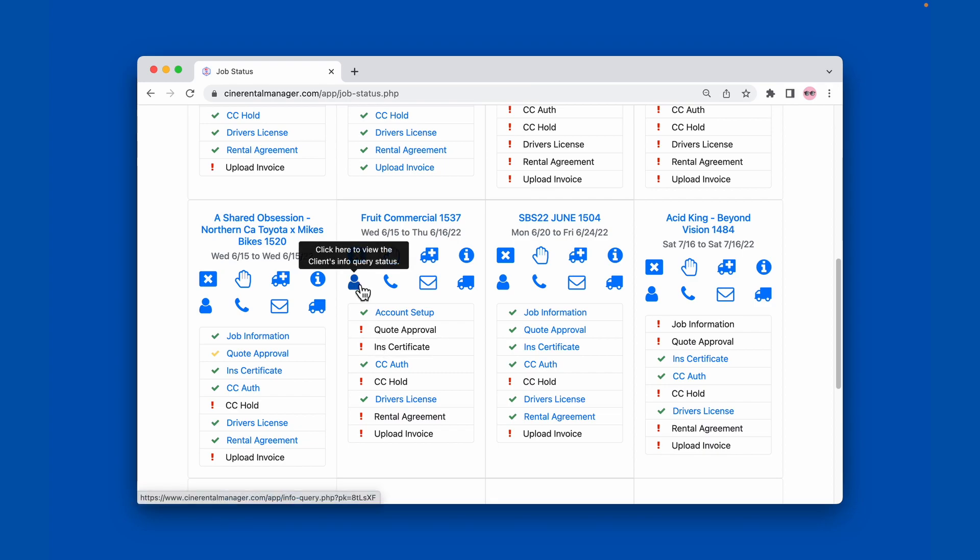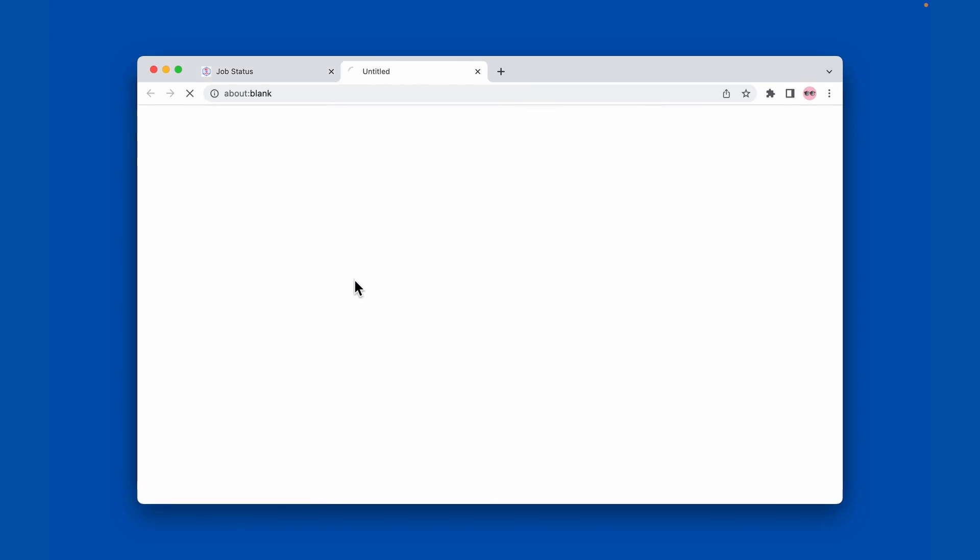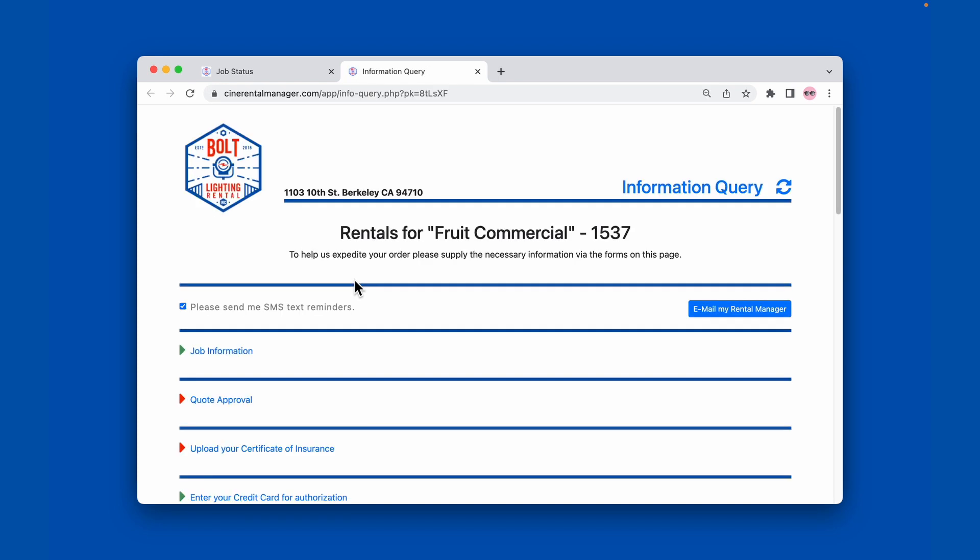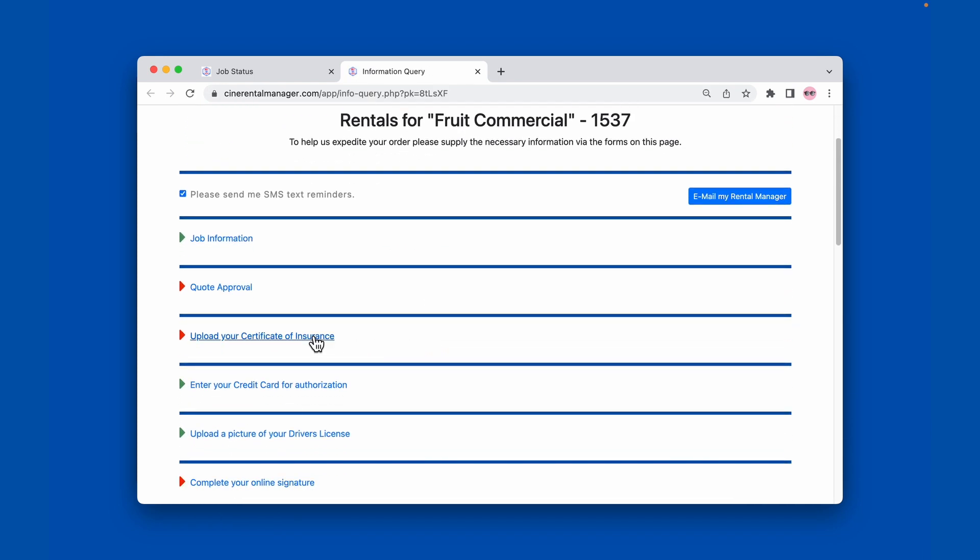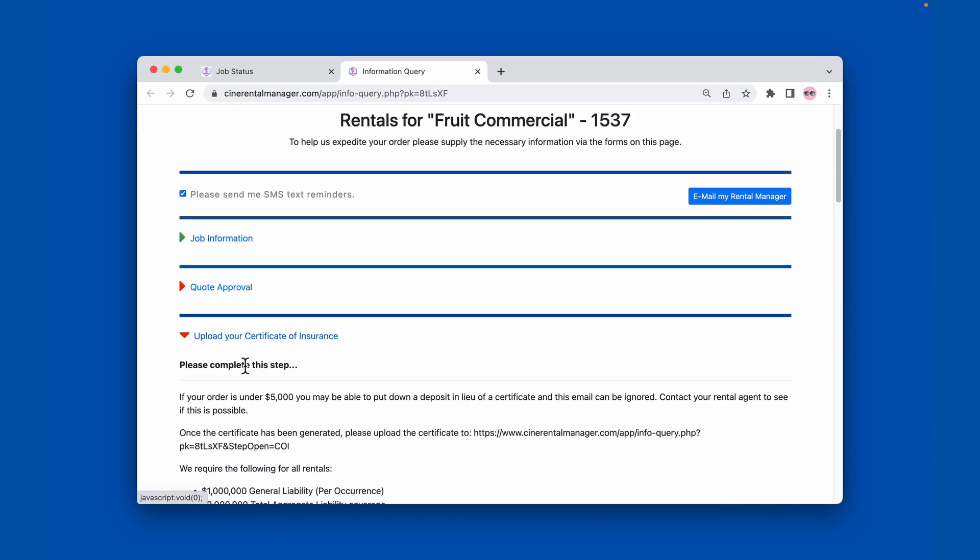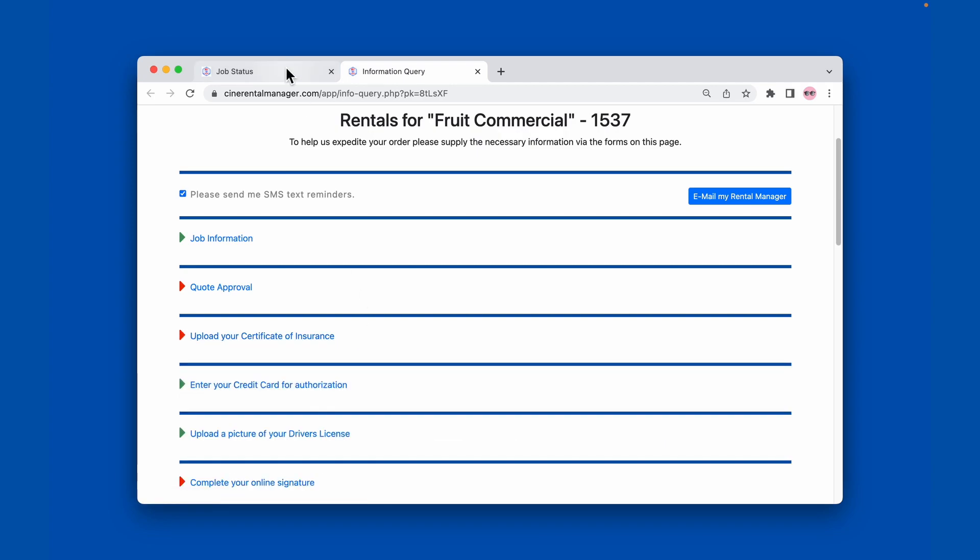And then if we go to their job page, we can see that it requires them to complete the step.